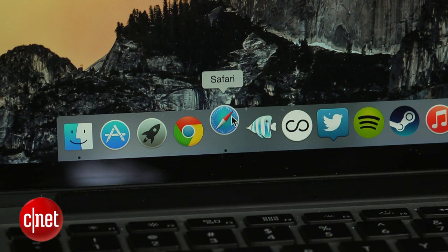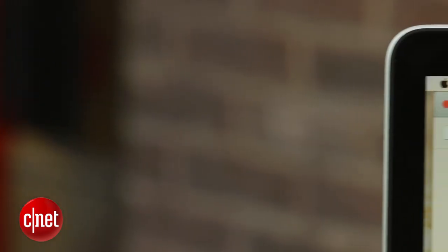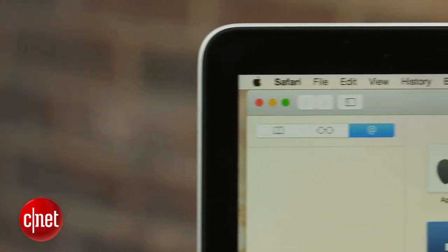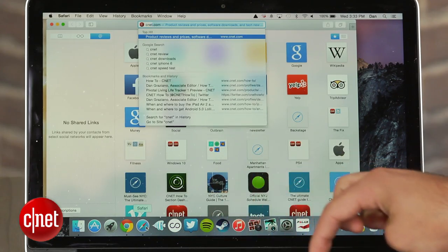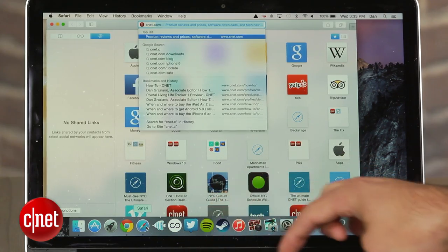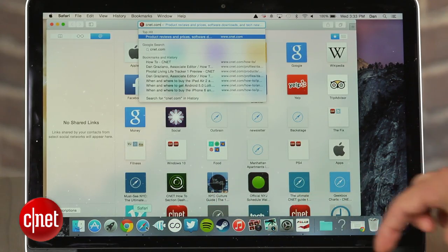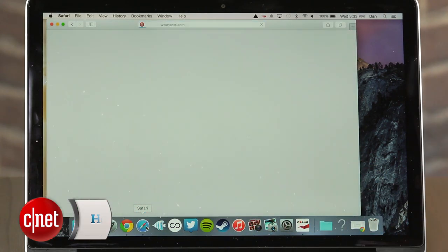Apple revamped the Safari web browser with the release of OS X Yosemite. Safari 8.0 brings a flat look and new features, along with a boost to both speed and performance.